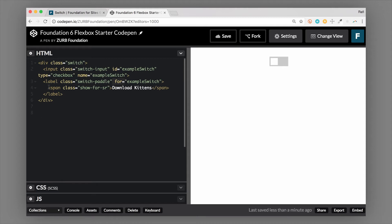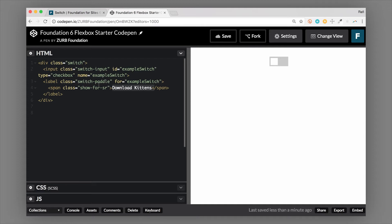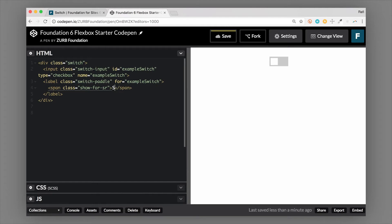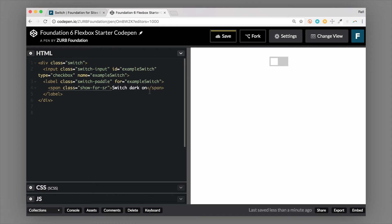And then lastly, on this markup here, we have a span with a class of show-for-sr. So that means this particular content will show for a screen reader, and it's going to tell them what this toggle actually does. So it's more context to the switch itself. So this is for somebody who's visually impaired using a screen reader. They land on the switch, they can know what this switch does. So it says download kittens, it could be switch dark mode on, it could just be any type of function that this switch is doing, just be specific to what that's actually doing. So that is the basics of the switch.